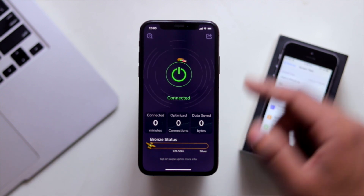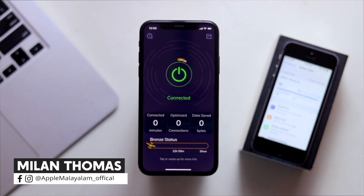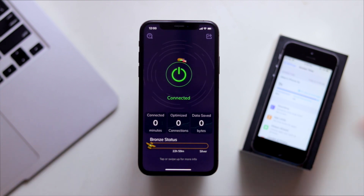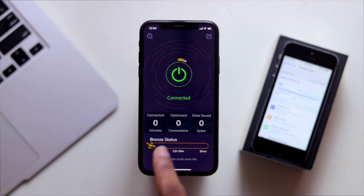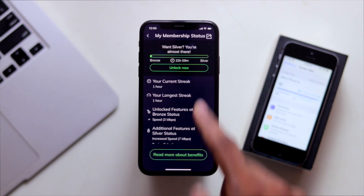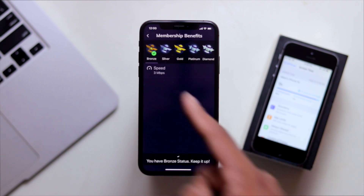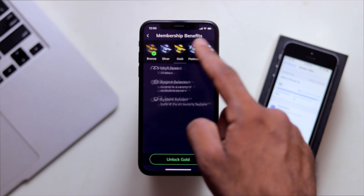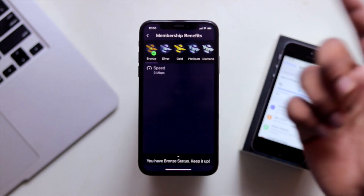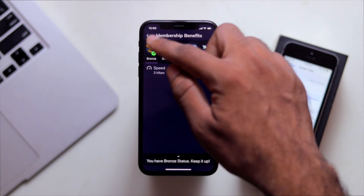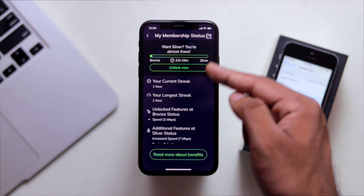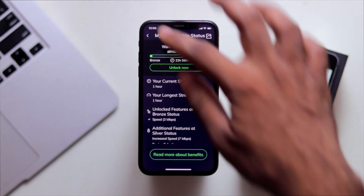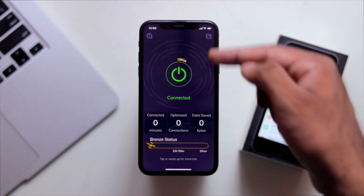We'll configure it. If you have a membership level, there is a bronze status. We'll add three options for this: silver, gold, premium, and diamond. You can add a 20-meter gold tier. If you want to add a chain, you can connect it.